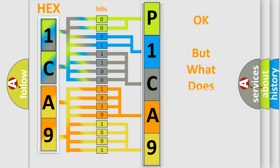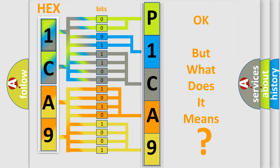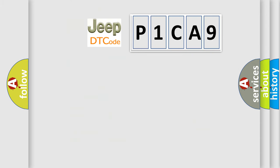The number itself does not make sense to us if we cannot assign information about it to what it actually expresses. So, what does the diagnostic trouble code P1CA9 interpret specifically for Jeep car manufacturers?